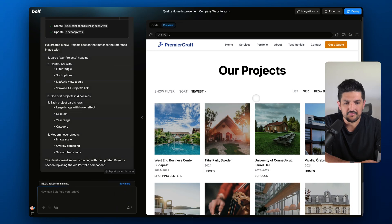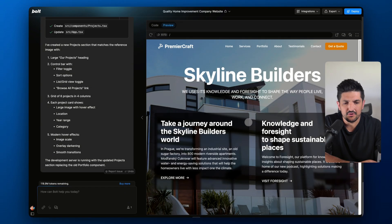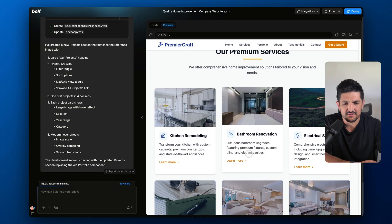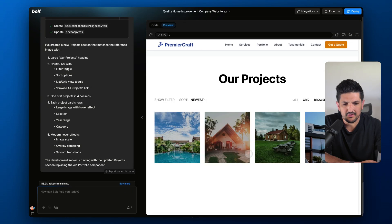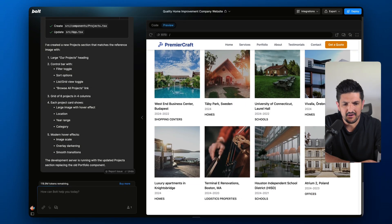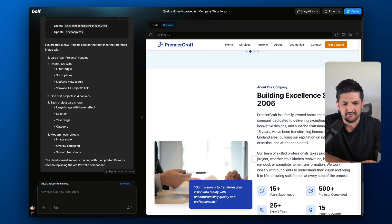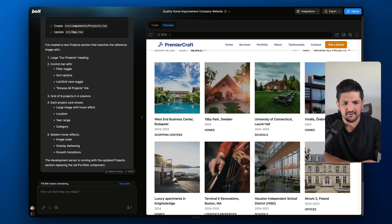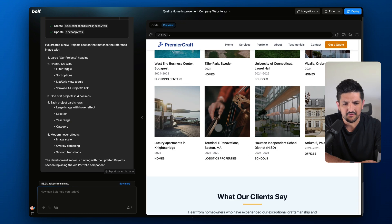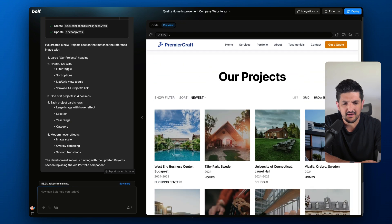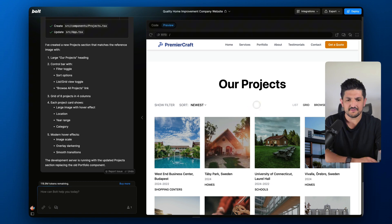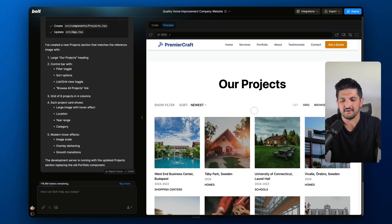And here we go — we've got a new project section. We have it here: two rows of eight projects. It's replaced the existing one like we said, and this looks pretty nice.